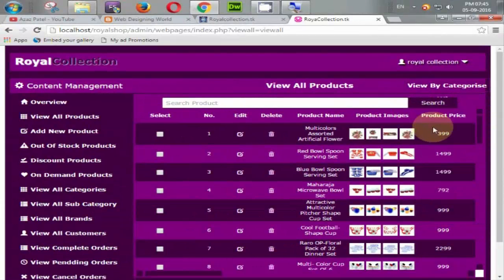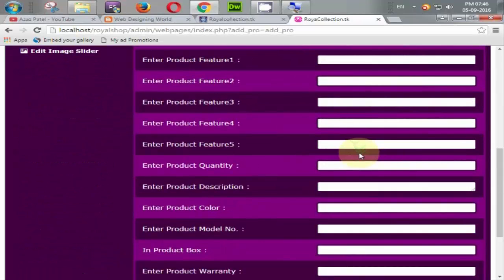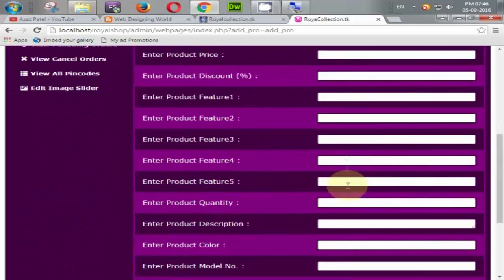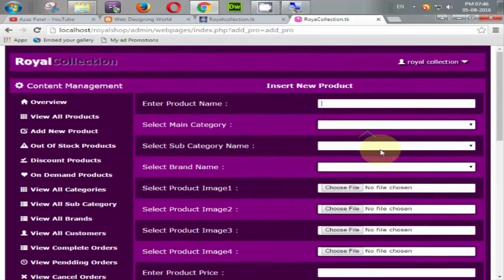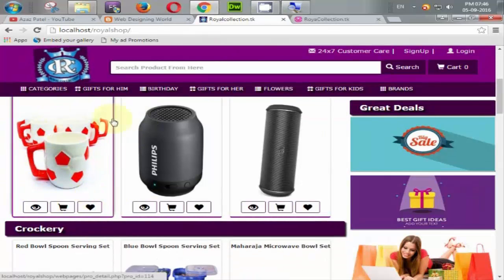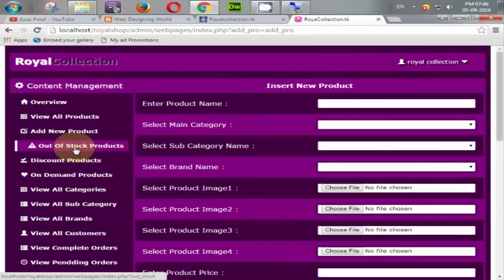If the admin wants to add a new product, he enters the description and clicks add product. When he adds a product and the main category is Electronics, it will be shown here — new products appear automatically.